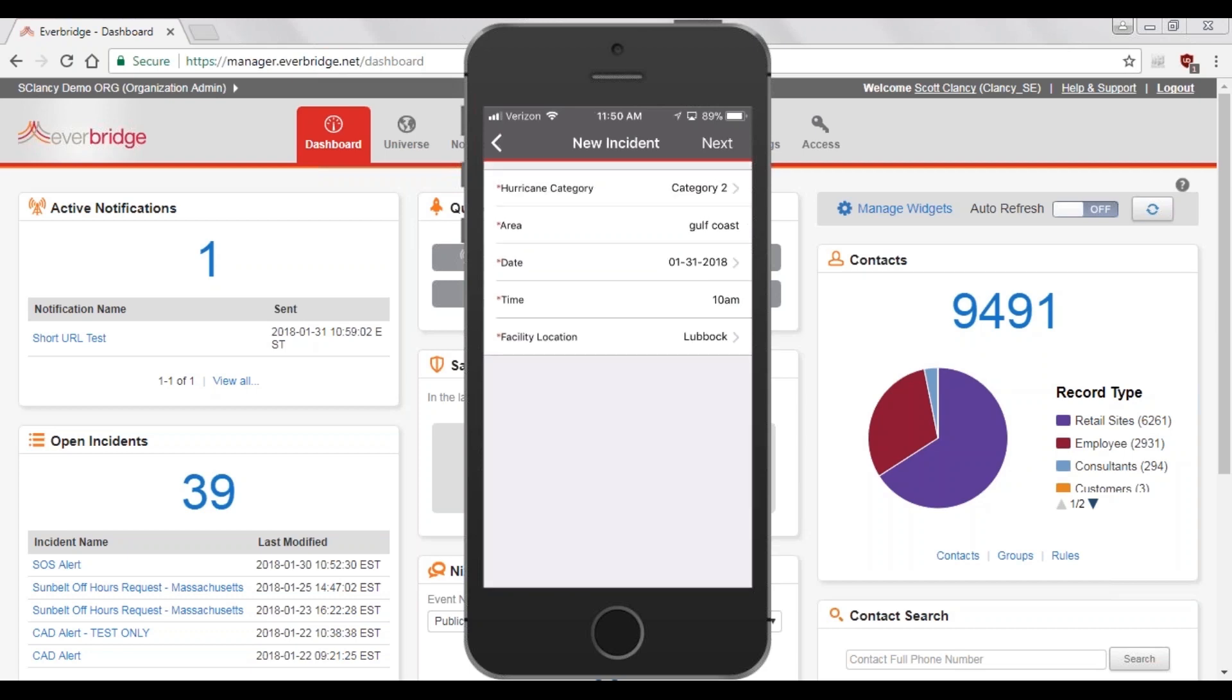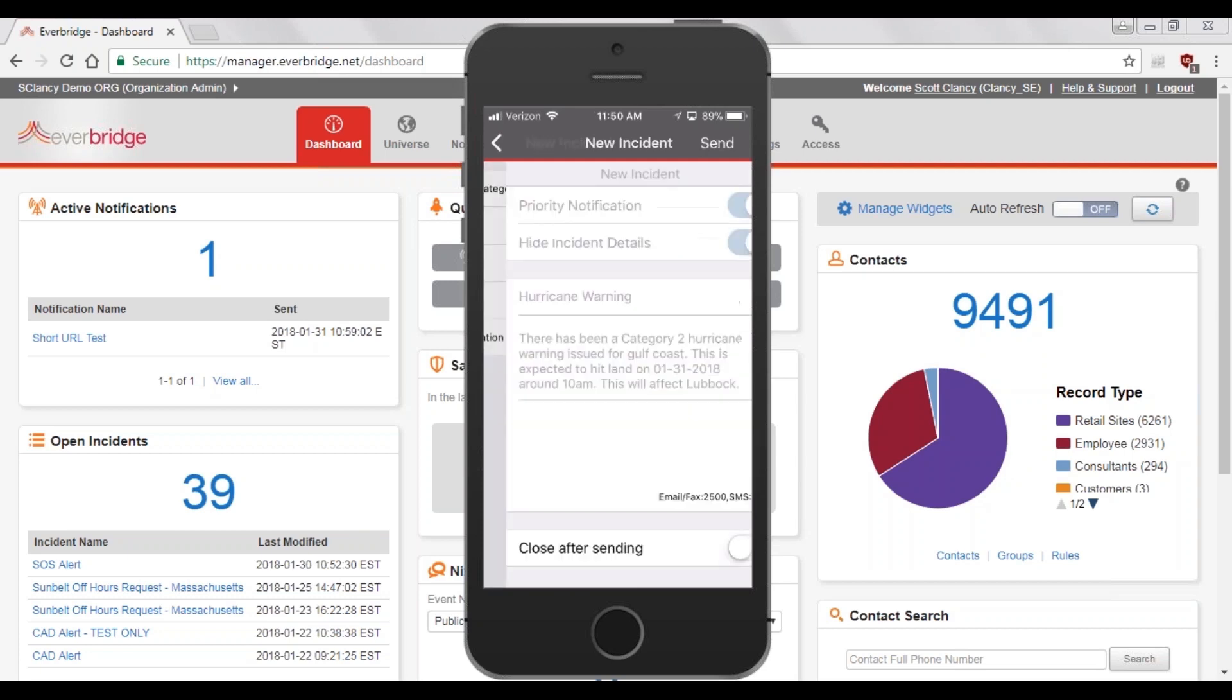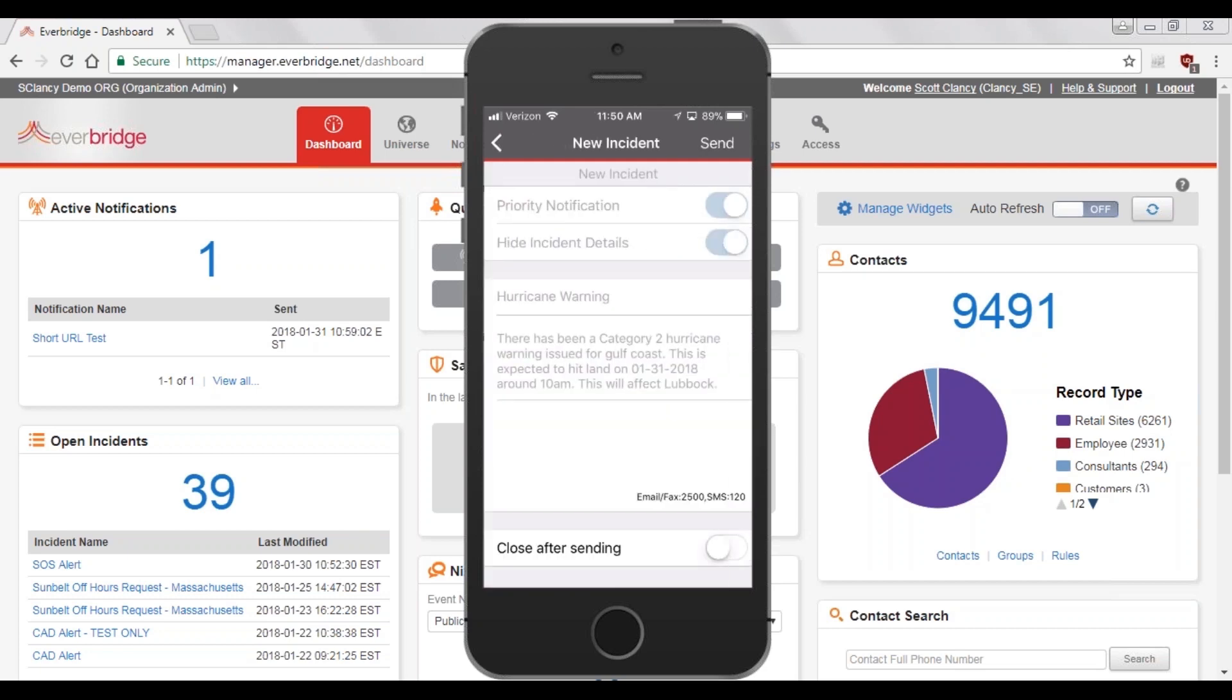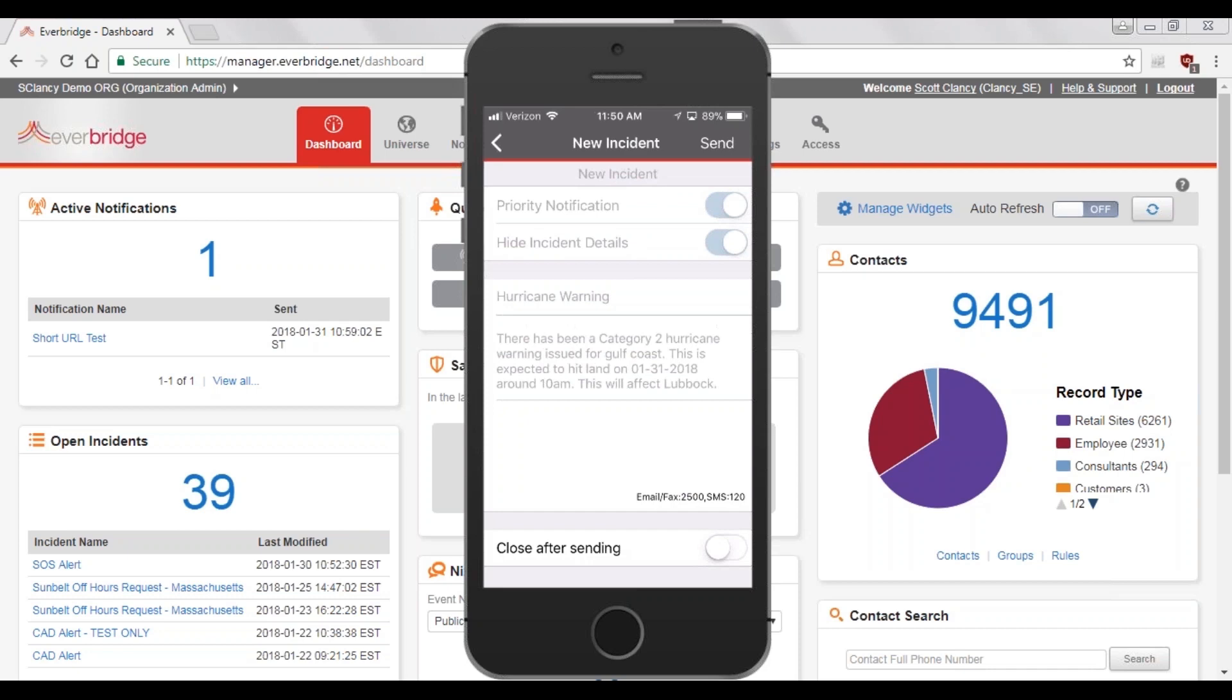Once the form is complete, click Next in the top right corner. That's going to build the message based on the values that I've selected in the form. Now we'll take a look at how that Incident Communication message was created and how the framework of the message was already built. All that's needed to be completed was to fill out the form with the appropriate details.